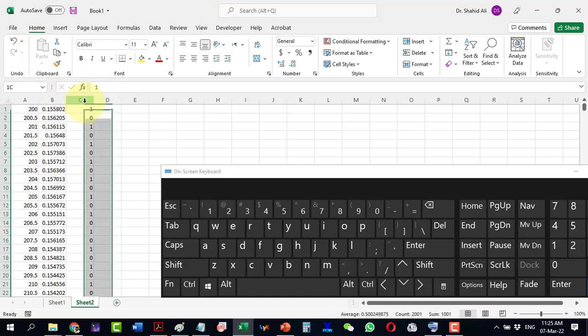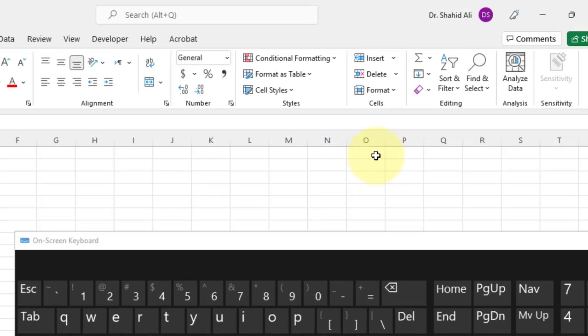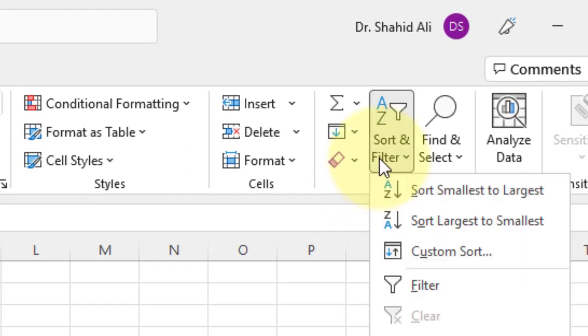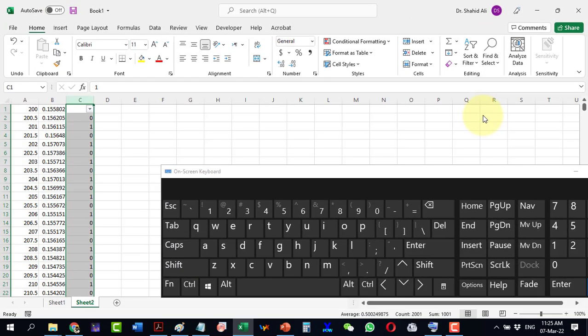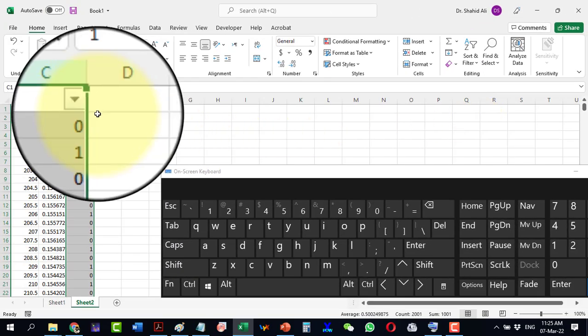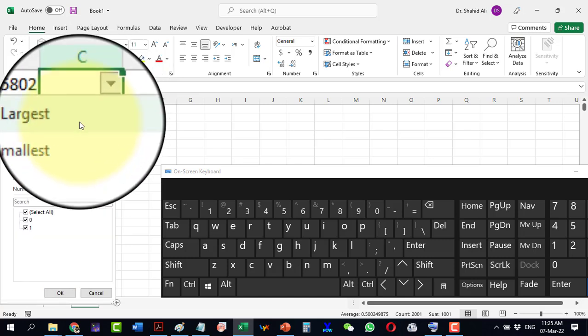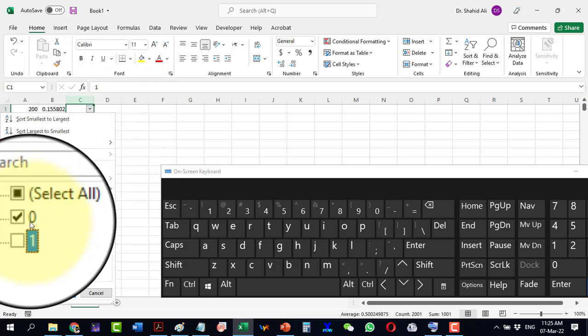Select the third column and go to sort and filter. Click filter. Now click the downward menu and select 0 only.